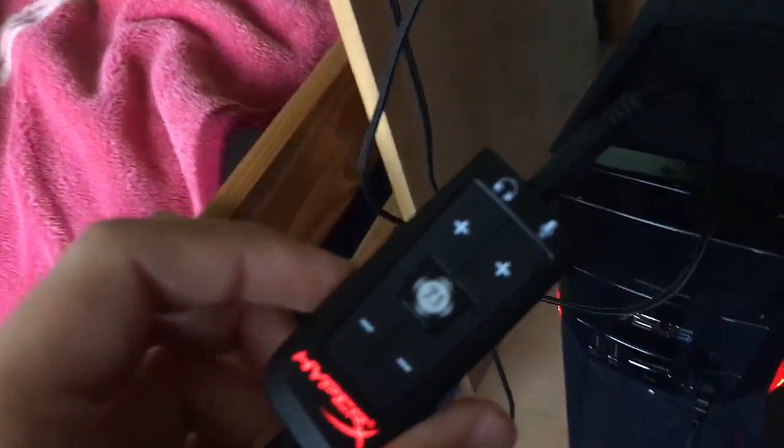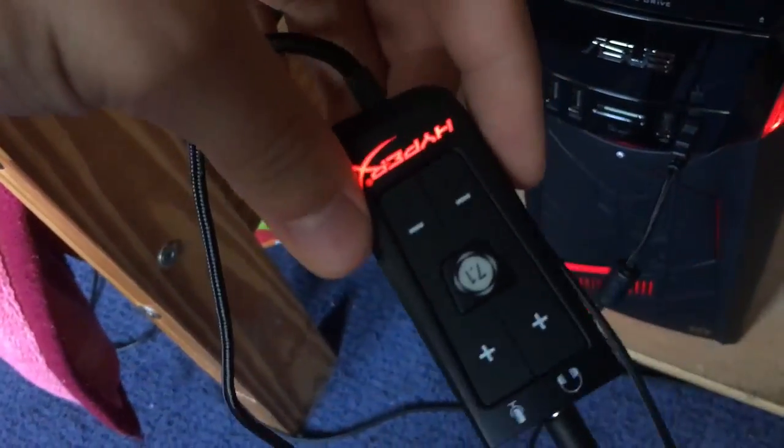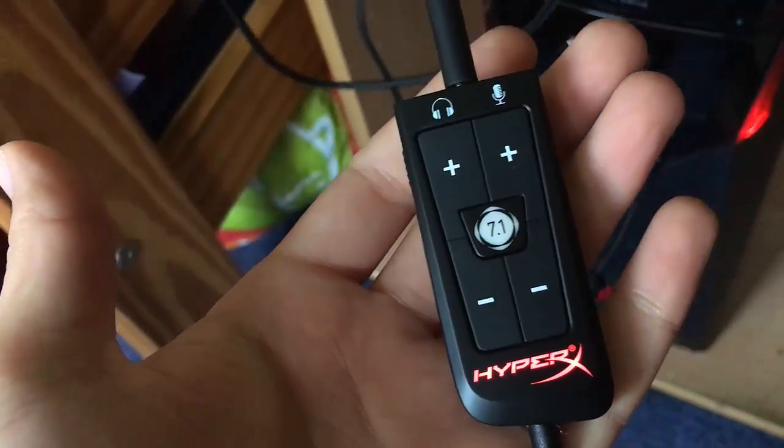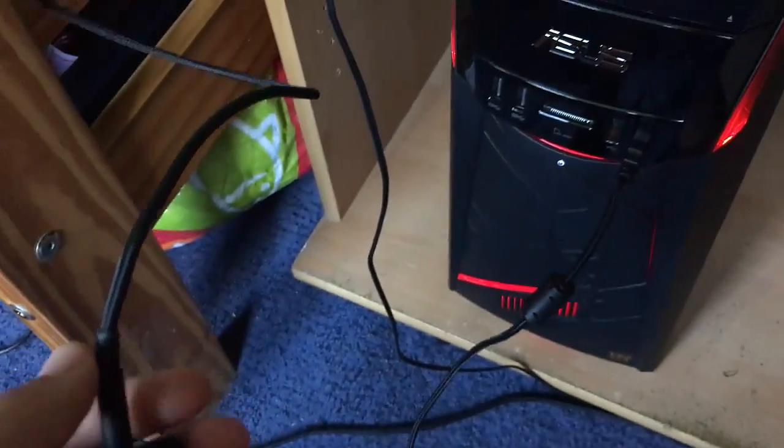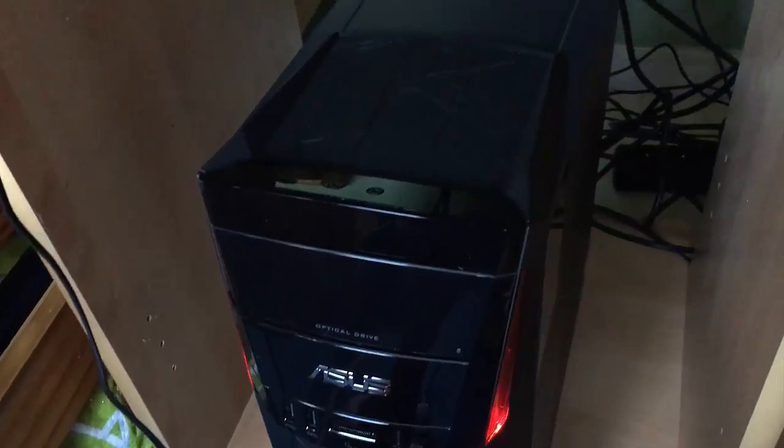Et puis, voilà, les gars. Moi, je vous fais de gros bisous. Et puis, écoutez, là, je suis en train de paramétrer mon PC pour qu'il soit optimisé un maximum. Je vous dis à très vite. C'était Julistique. Ciao, les gars.